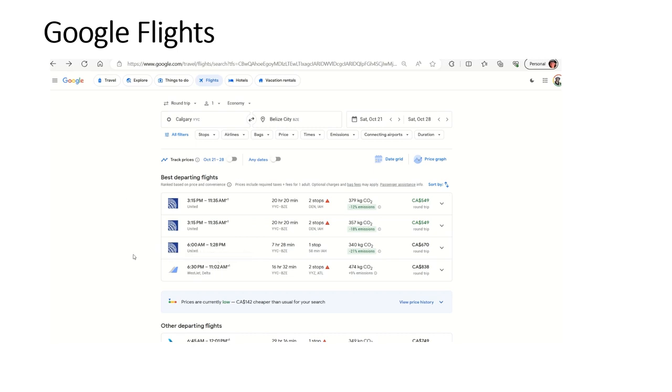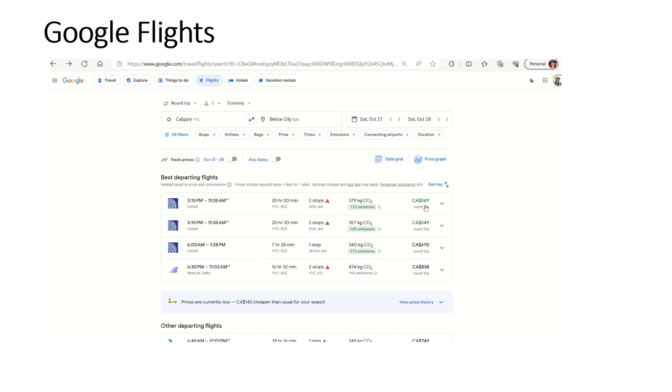Now, the other thing I like about this Google Flights option is it kind of tells you how the prices compare to normal. So it says here, prices are currently low. It's $142 Canadian cheaper than usual for your search. So typically, you're not going to be paying $549 for a ticket. You'll be paying something more like around $700. That's kind of an interesting thing if you're planning your trip.